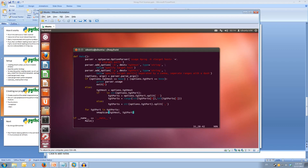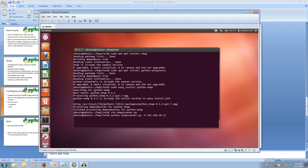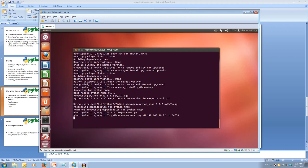So we've written our nmap scan function. And then we pass in all of our targets. So let's save this. And let's try running it. So python nmap scanner.py. And then our host address. I'll pass in my server. So 192.168.10.72. And then the port is 64738. And we can scan that. And it should come back with whether the port is open or closed.